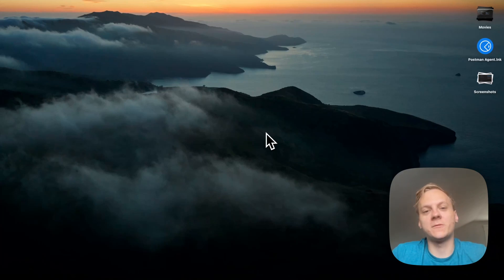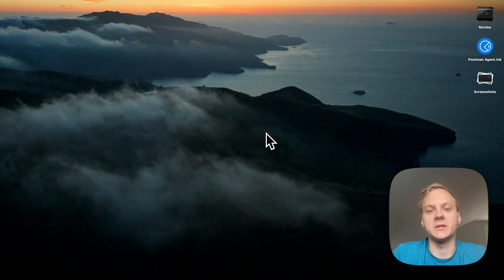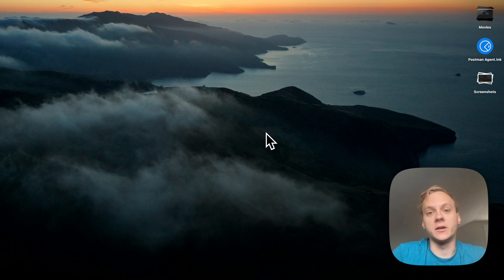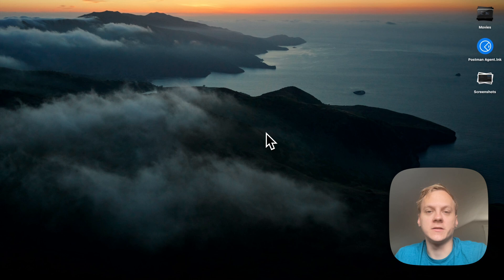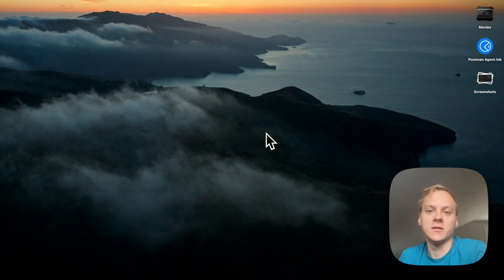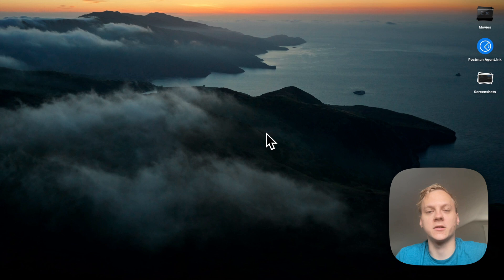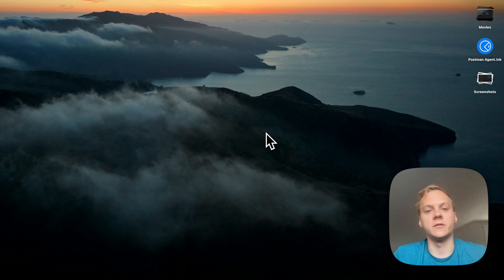Hey guys, Caleb here. I'm a full stack engineer at Pieces, and today I'm going to be showing you guys how to get started with the Pieces Raycast extension. The Raycast extension created by Pieces has been very highly requested and is one of our newest extensions that we're coming out with today. The team is just super happy to be bringing this to you guys, and we're looking forward to what everybody thinks about it.